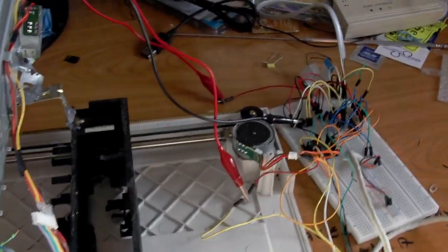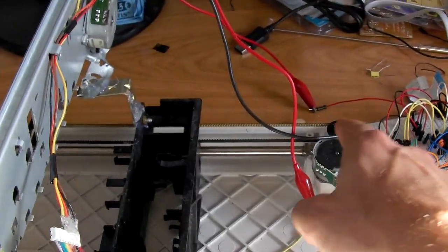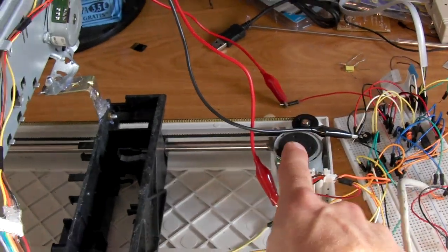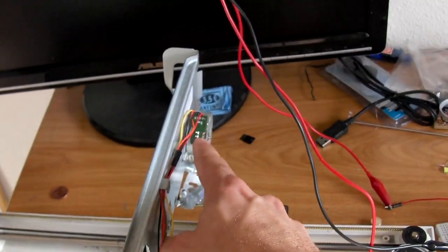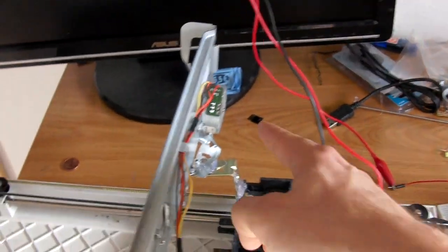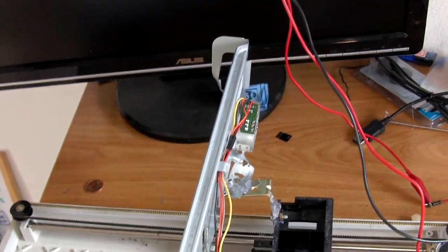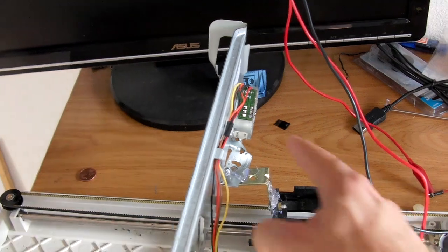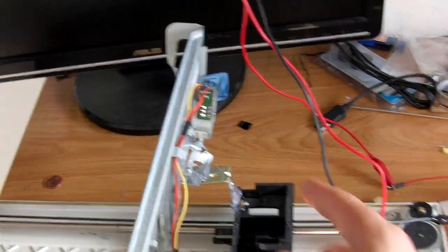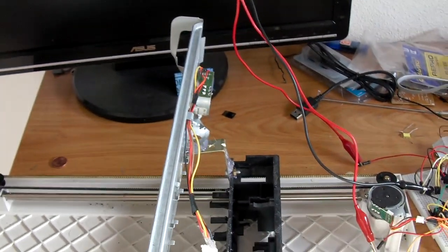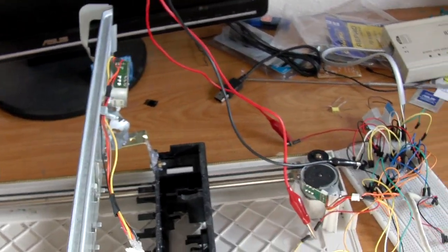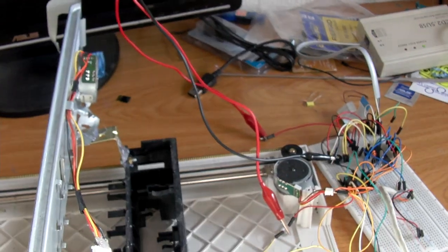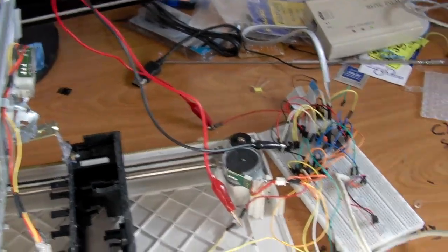And the two stepper motors, which are this one and that one - I changed that one from another one like this, which is from a scanner too, because the one from the printer needed an H-bridge. So I didn't want to get one, so I'm using the other one.